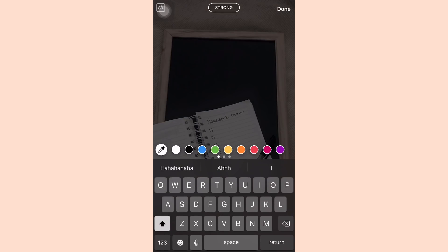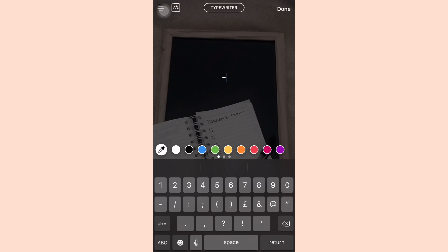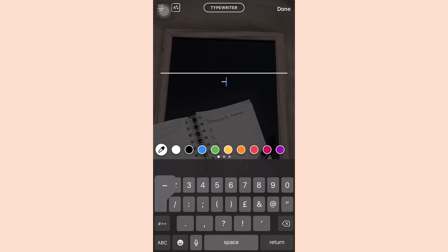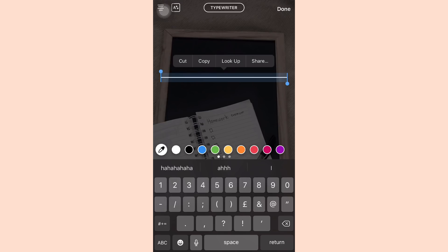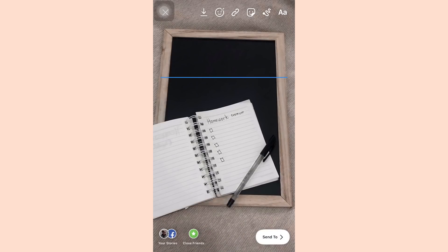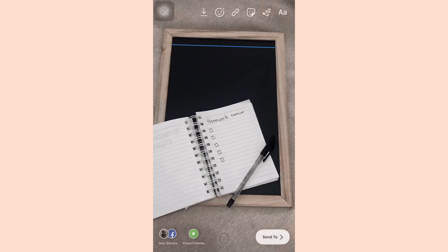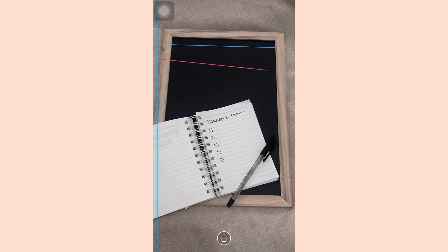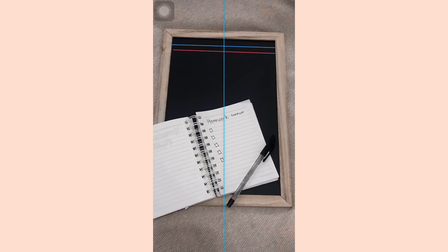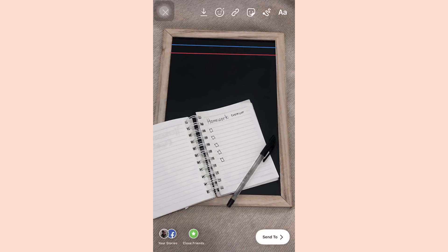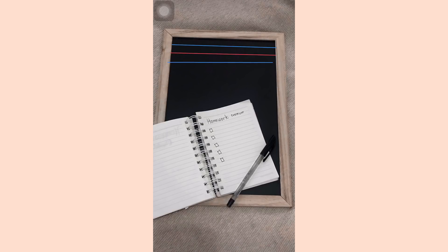Next is for you students out there. You can creatively post your study routine on your IG story using this technique. All you have to do is make a straight line using the typewriter font, color it blue, then place it on top of your working pad or any writing materials you have. Then create another one and this time make it red, and then make another blue line — this is to mimic the classic school paper pad.